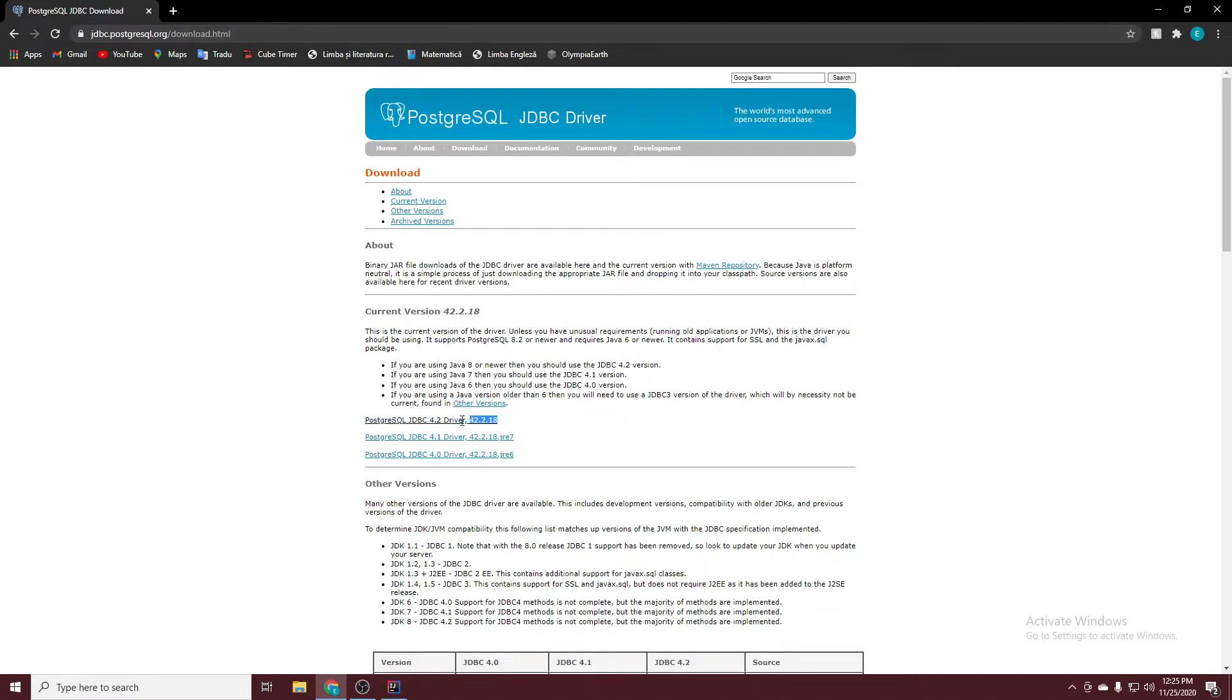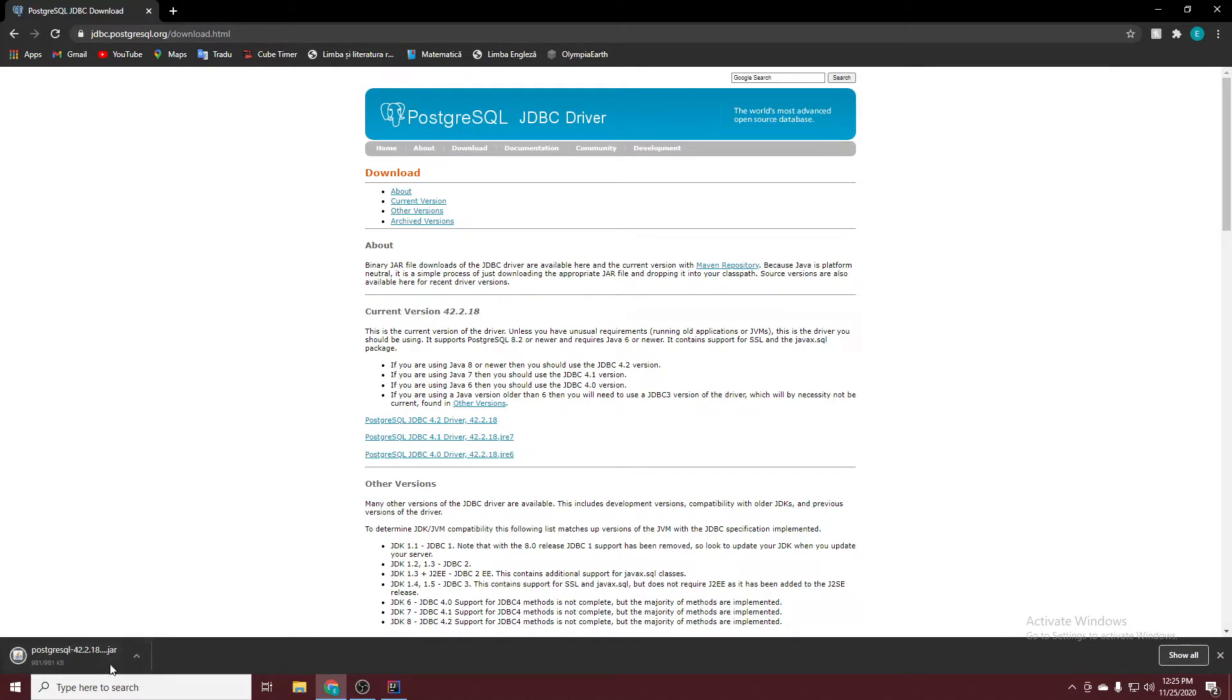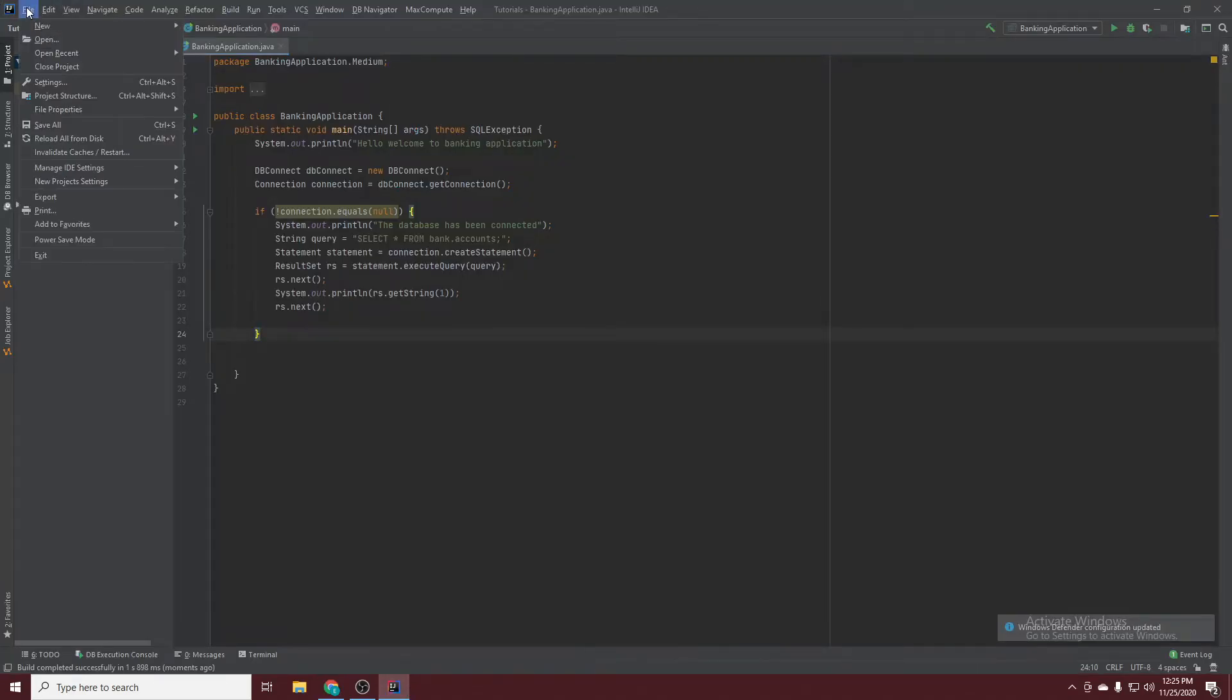Go here. This is the newest one. Just click here. Click Keep. It will download. Go back to IntelliJ. Go to File, Project Structure.